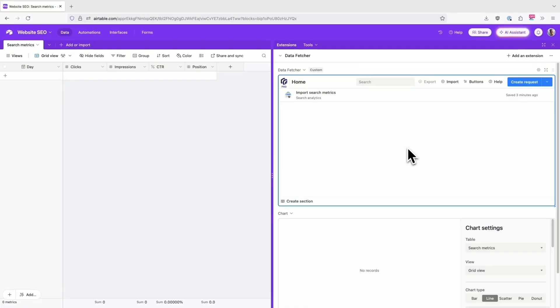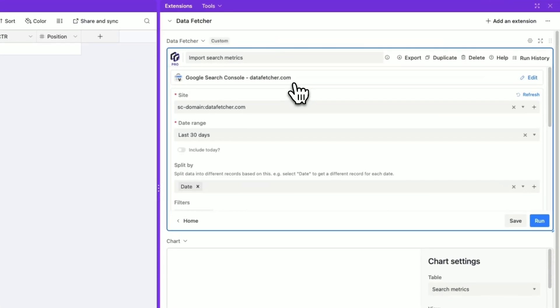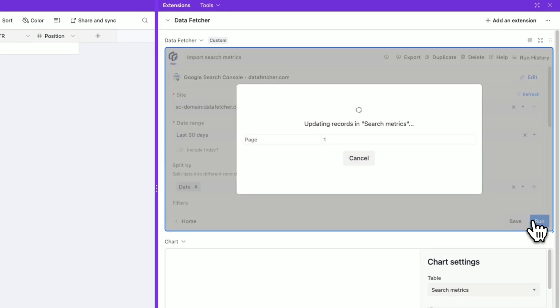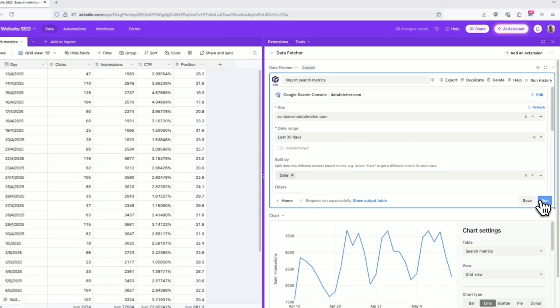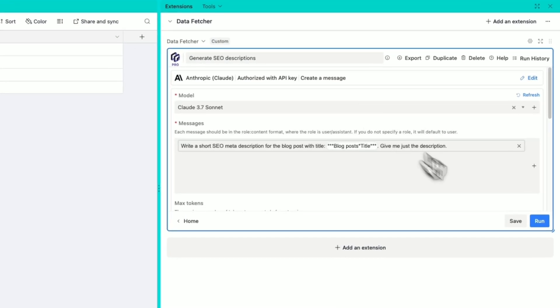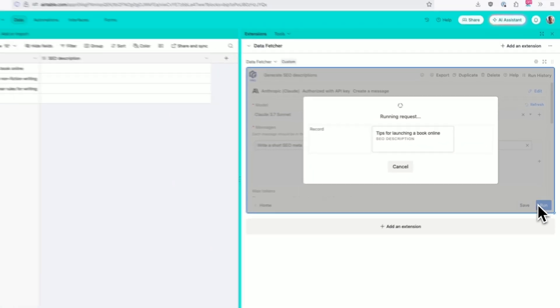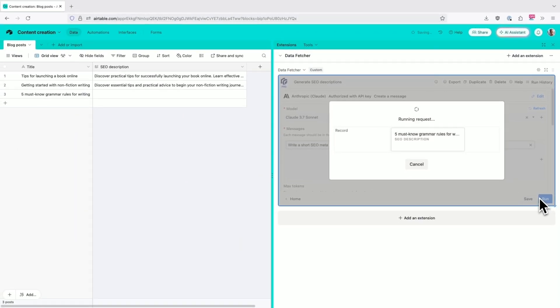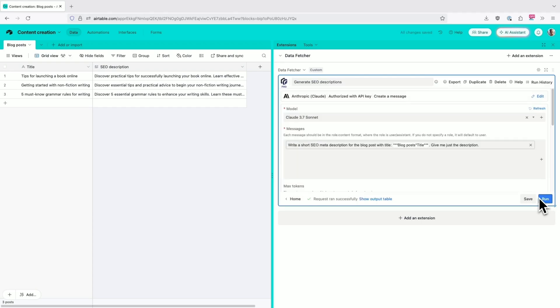Our customers use Data Fetcher to connect everything from marketing analytics and financial data to inventory systems and social media metrics, all without writing a single line of code.